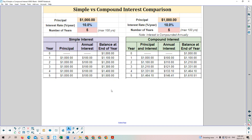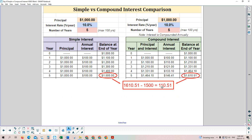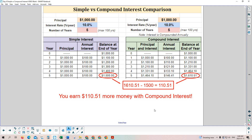Putting both tables together: simple interest gives $1,500 after five years, while compound interest gives $1,610.51. That's a difference of $110.51 — earned simply by having compound interest calculated instead of simple interest. Everything about the investment is the same; it's only the calculation method that differs, yet compound interest gives a significant advantage.